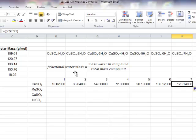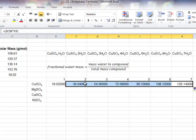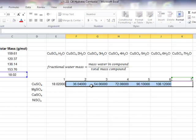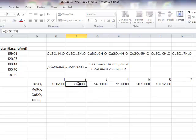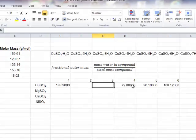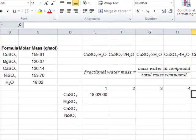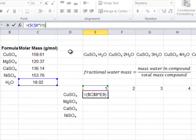But we want the fractional water mass. So, this formula is still incomplete. I'm just going to delete those cells for now.